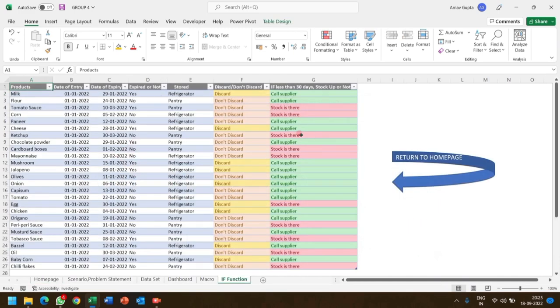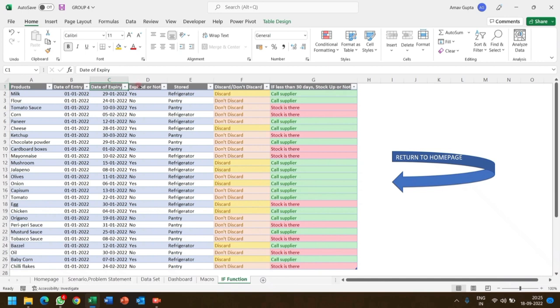Now here is the datasheet along with the solution, and these are the columns which comprise of product, date of entry, date of expiry or not, store, discard, don't discard, and if less than 30 days or stock up or not.